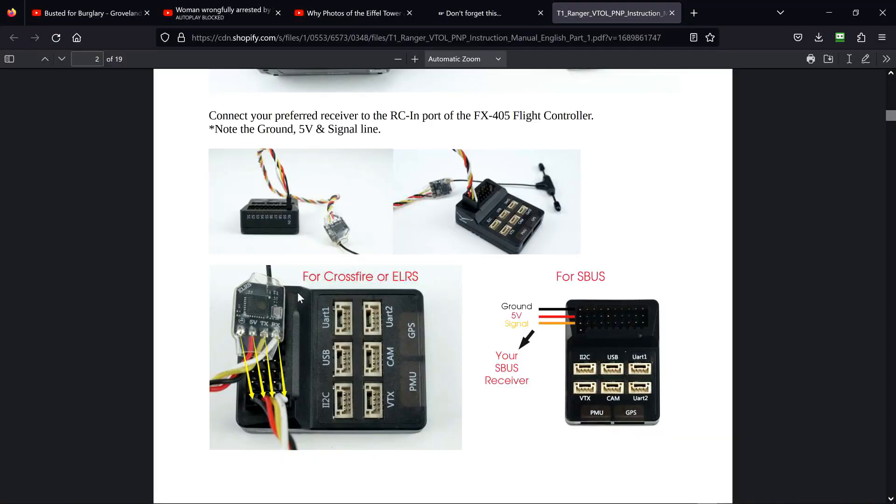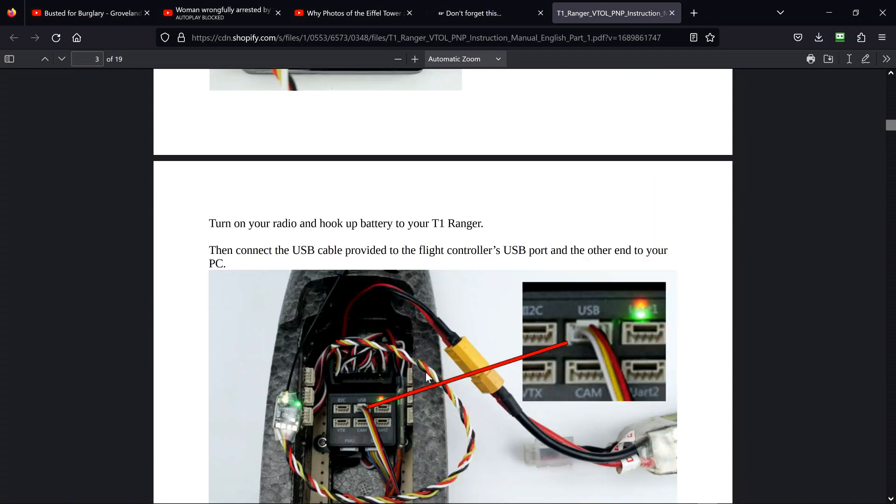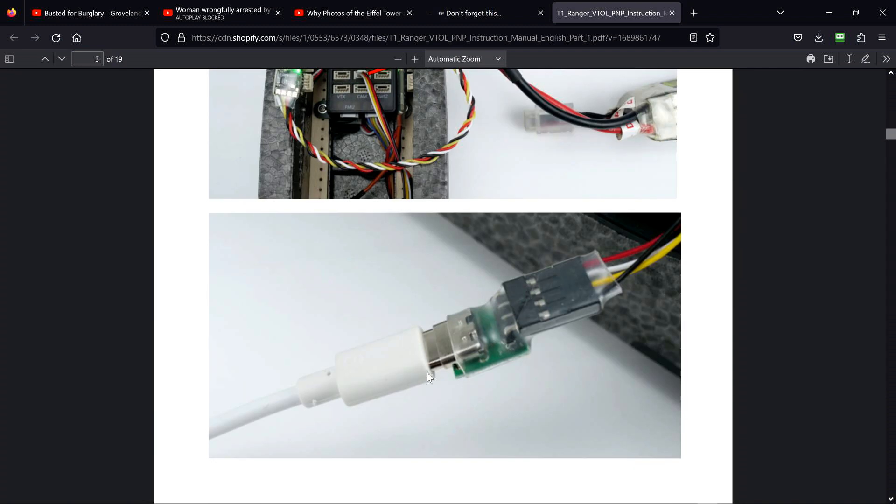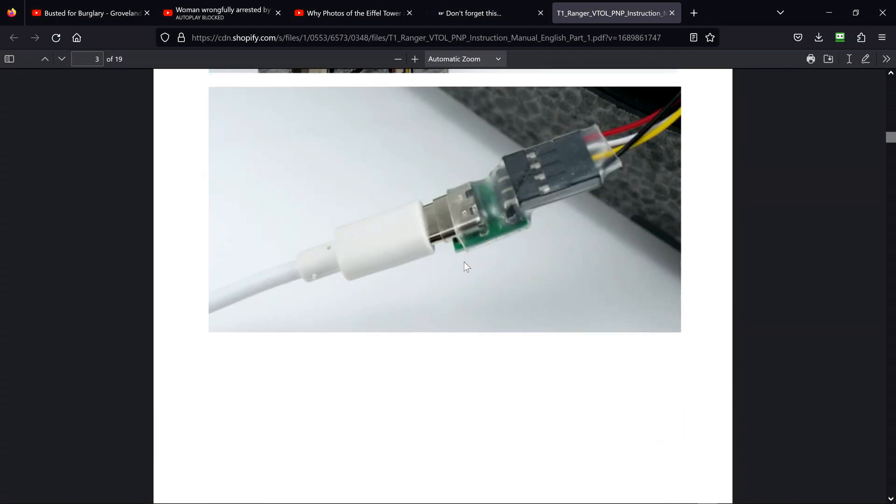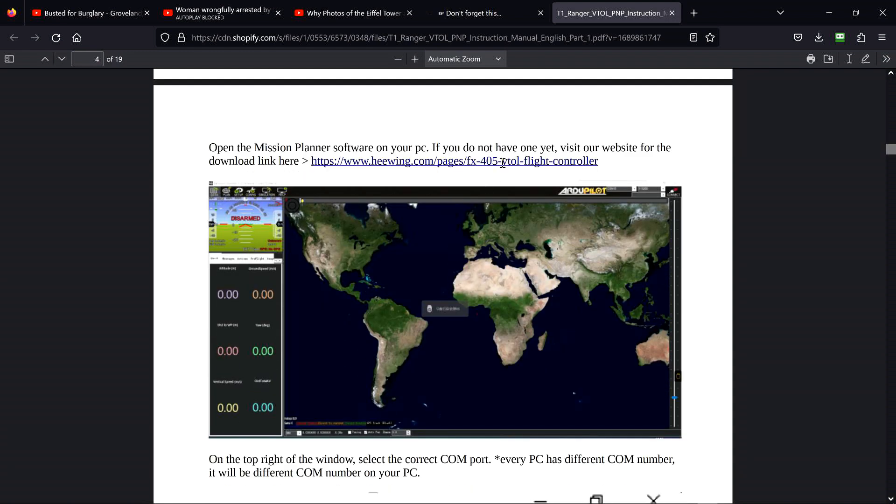Now that we've got this step done, we'll go on. Turn on your radio, hook up the battery to your T1 Ranger. This is an important step, because I've already figured it out. This flight controller does not power up your RC receiver on USB power either. Then connect the USB cable like this, and it tells you to go here. Open Mission Planner software on your PC. If you do not have one yet, visit our website for the download link here. This is where you can go and download Mission Planner. I already have it, of course.